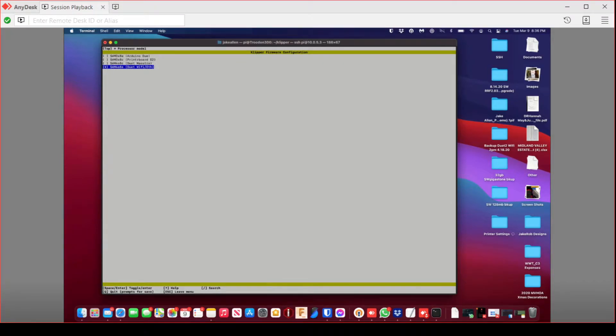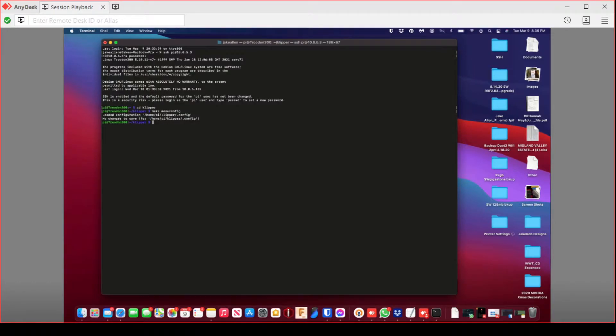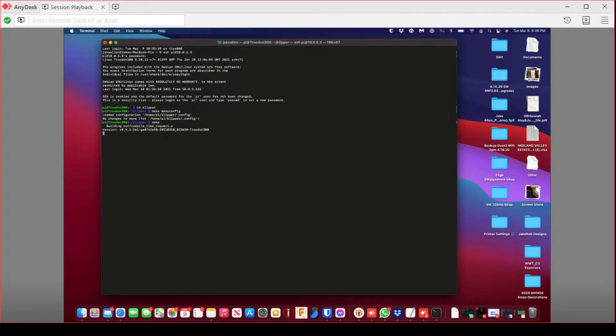So you're going to change it to SAM3, SAM4, and then do it Wi-Fi. Make sure you hit spacebar to enable USB if it's not already enabled. Then just press escape. Nothing else, just escape. Then press make, type in make.